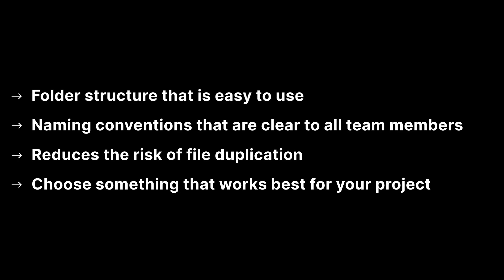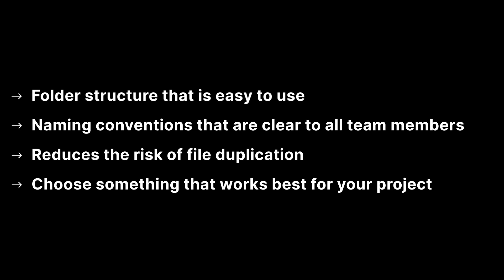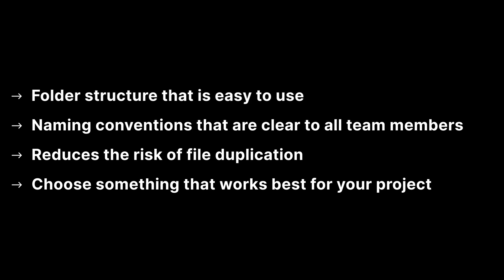Create a folder structure that is easy to use for all team members. Use naming conventions that are clear to all team members and adhere to them consistently through the project. This reduces the risk of file duplication as each file will have a clear name and be stored in a single location. The folder structure and naming conventions should be chosen that best suits your project. Something that works for one project may not be suitable for a different project, so tailor it to your required needs.